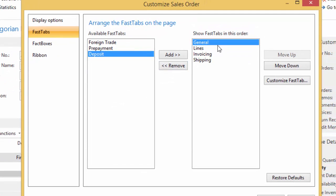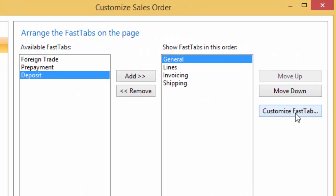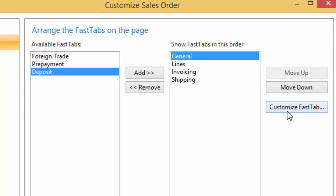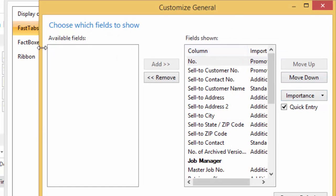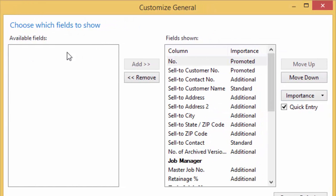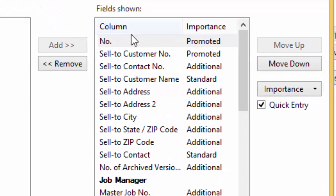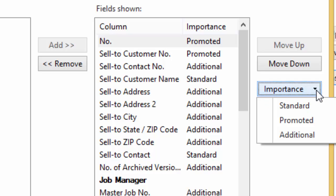Now we're going to go into general, okay? So this is where the header is, the customer information, the address, what fields do I want to show on that? So I have this option over here on the right that says customize fast tab. When I click on that, it's going to show me the available fields and the fields shown. So a column-by-column matchup of what's available and what is currently shown. And even within the fields shown, they don't have to be displayed all the time. So we have three different, what we call, importance factors.